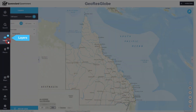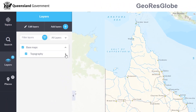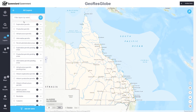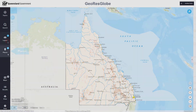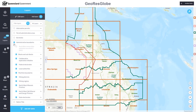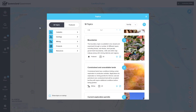As before, you can choose and add data layers in your map, but now you can easily filter the hundreds of available layers to quickly find and display only the data relevant to you. You can also set favourite topics to quickly add large groups of layers to your map on a particular theme.